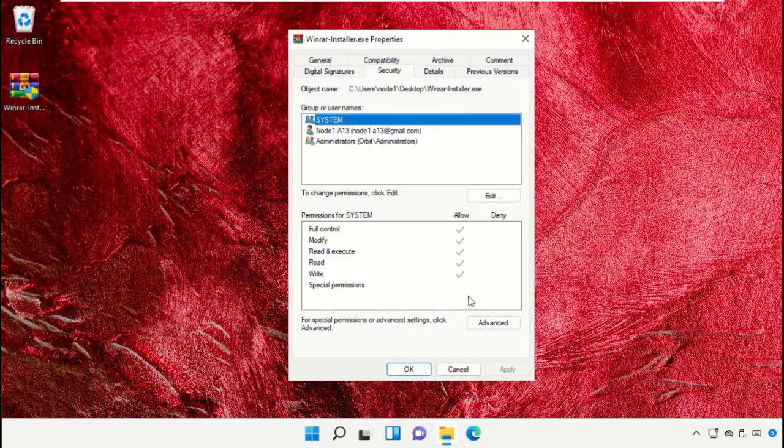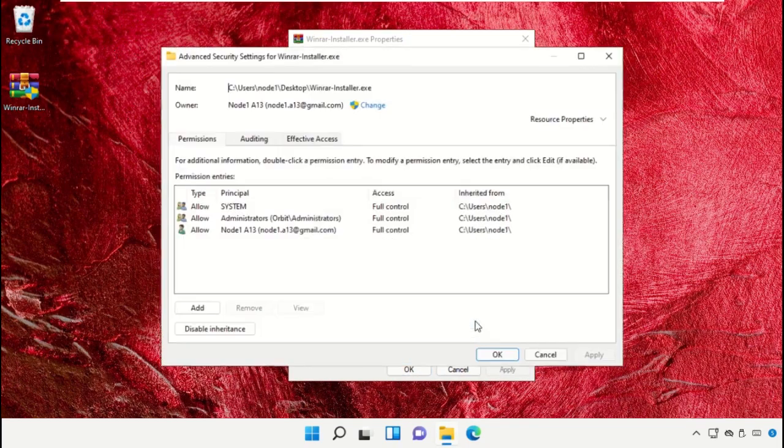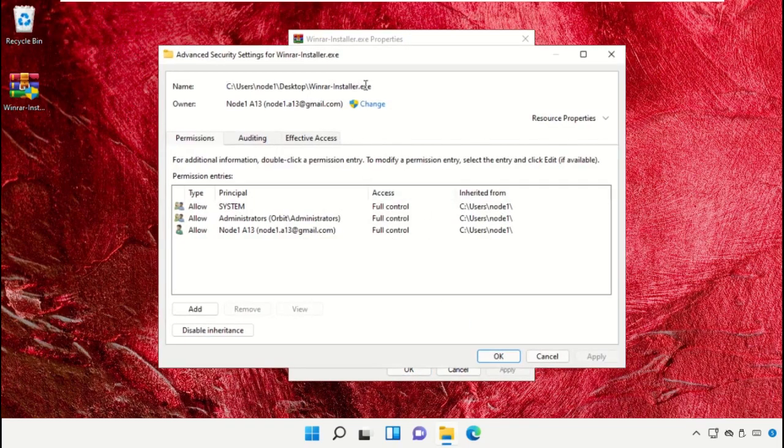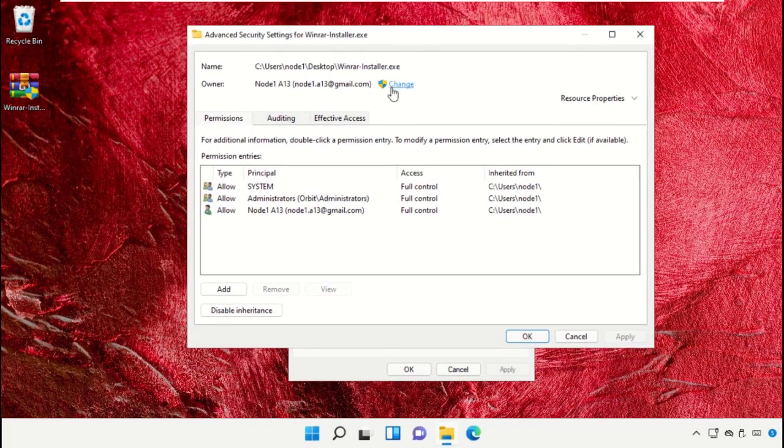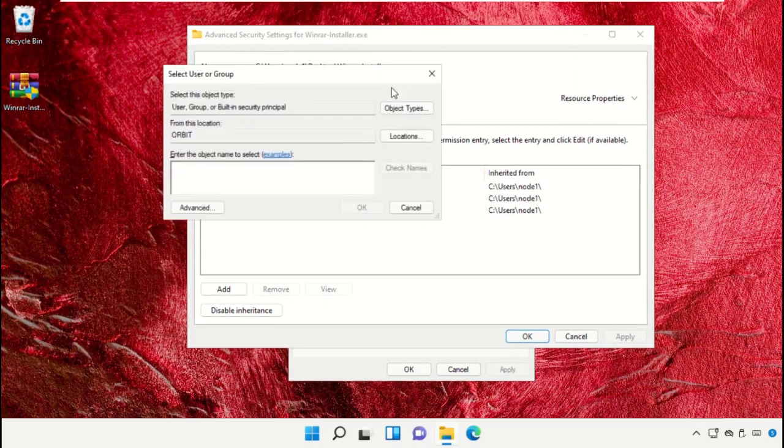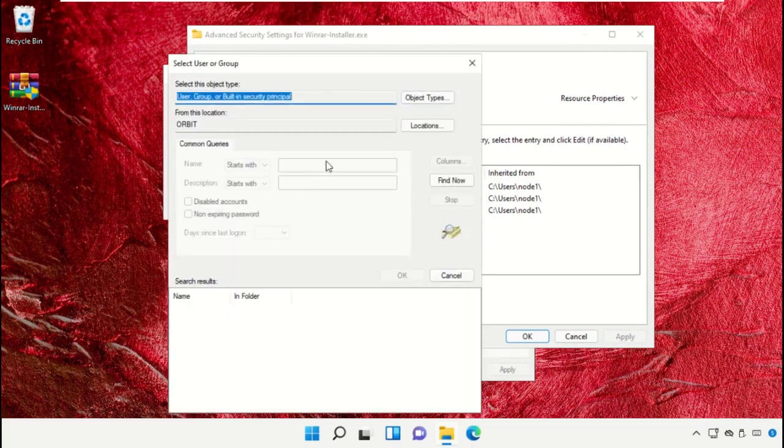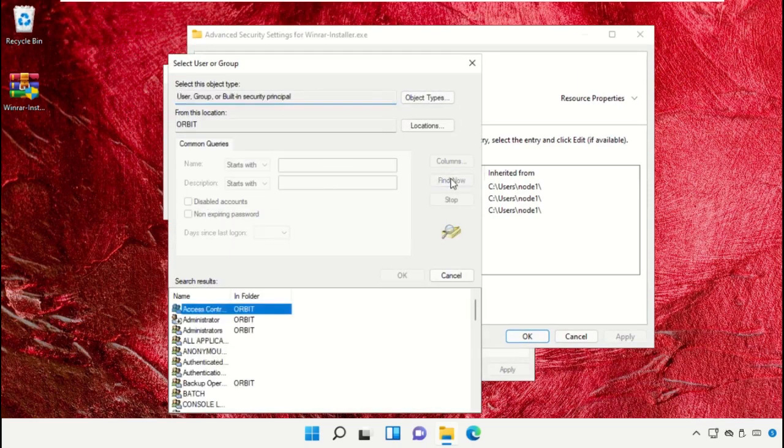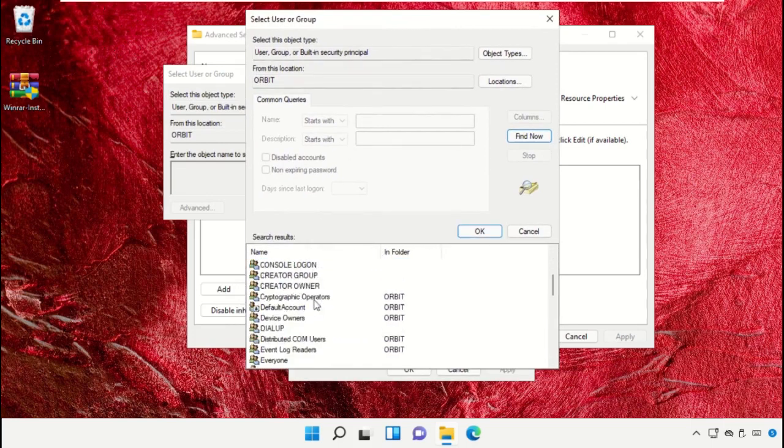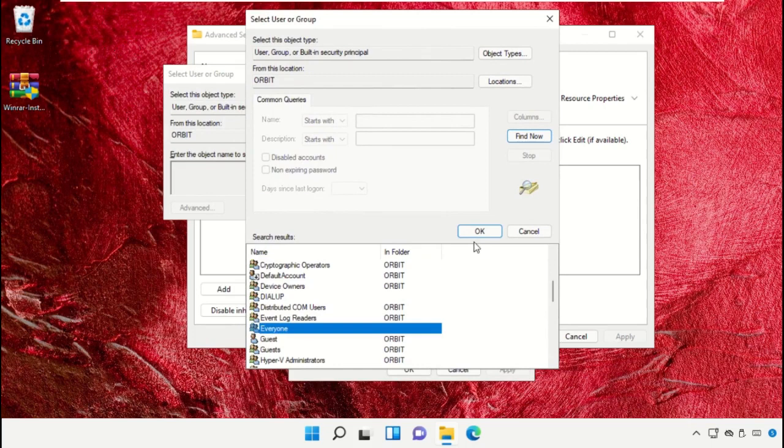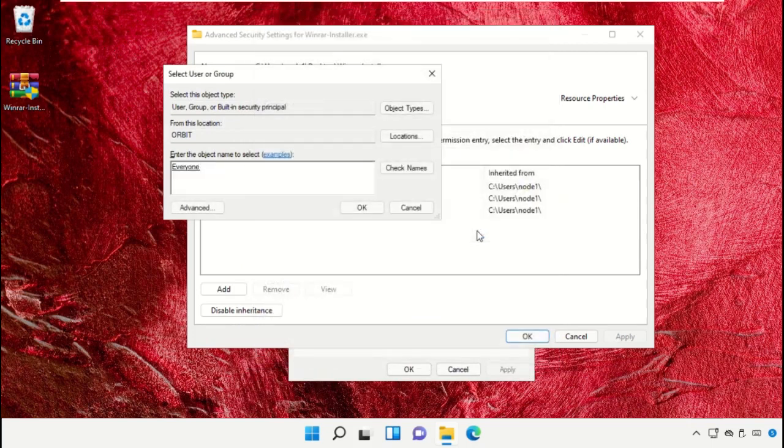After that, on this window you need to select the Security tab. Go to Advanced, then click on Change. Again go to Advanced and select Find Now. From here also you need to search for Everyone from the search results. You need to select Everyone and then click on OK.